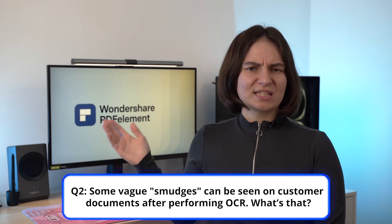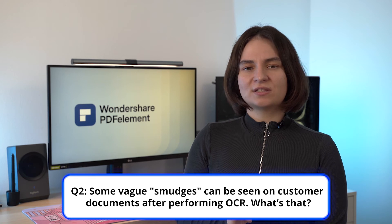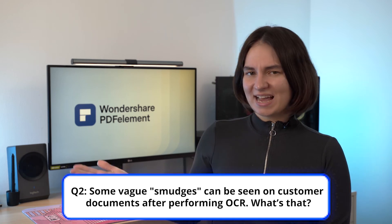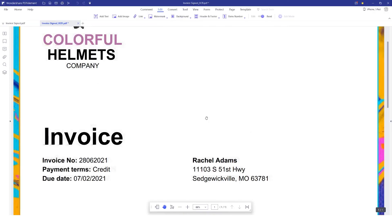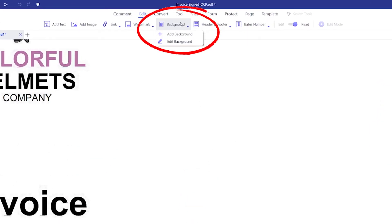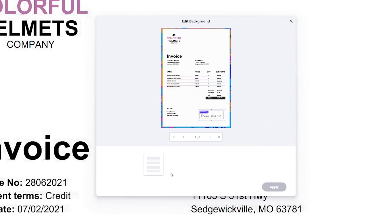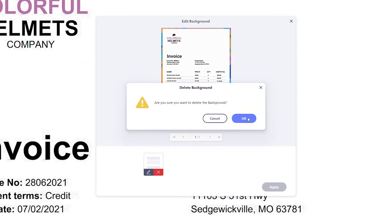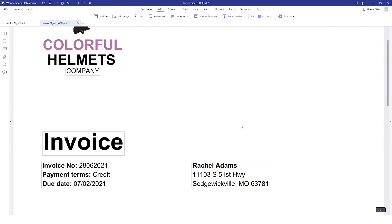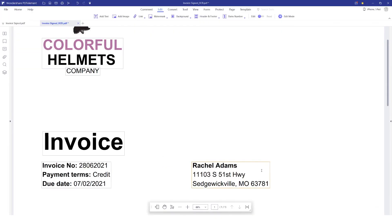The next question: some vague smudges can be seen on documents after performing OCR — what's that? If you see this happening, it means the background layer of the PDF contains non-text elements that appear as smudging. To remove them, go to Background and select Edit Background. A new window will pop up where you can select your background and click the cross icon to delete it. Then press OK and apply. The background will be deleted and there will be no more smudges underneath the text.